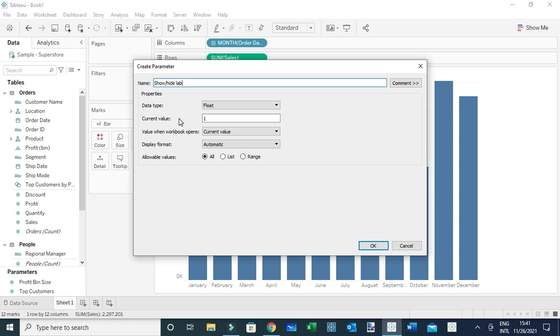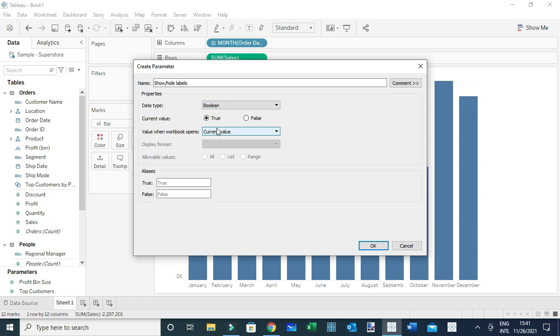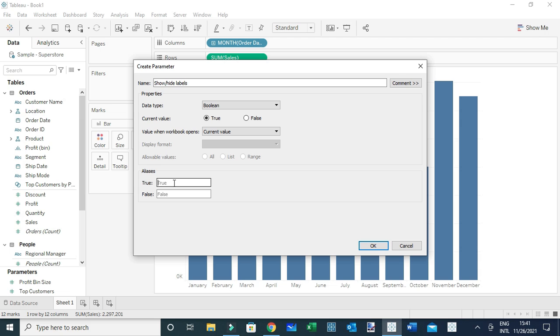The data type I'm going to use is boolean, though you can also use an integer or string. For this case, the current value is true, and I'm going to assign the aliases - the alternative names which will be visible in the dashboard.